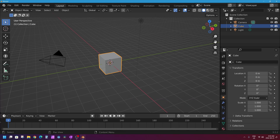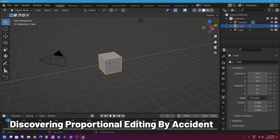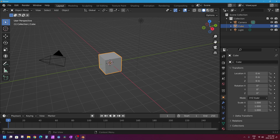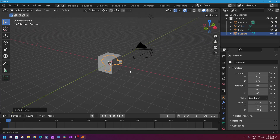Normally you're going to end up turning on and using proportional editing when you're in edit mode of a mesh when you're doing 3D modeling. But sometimes new Blender users will end up turning on proportional editing by accident using a keyboard shortcut when they're in object mode. What might happen is when a user is in object mode and they're working with multiple objects in their scene — I'm going to press Shift+A on my keyboard to bring up my add menu and add a monkey into my scene.